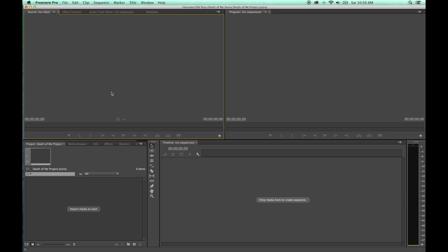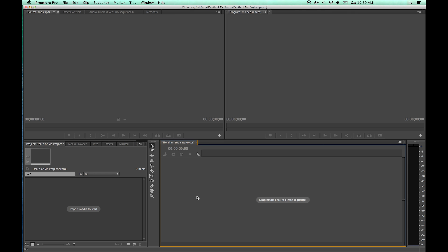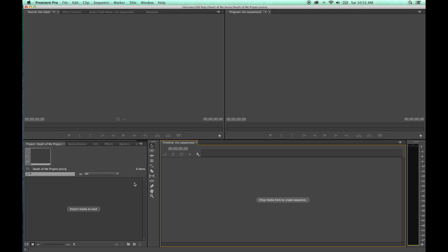The shortcuts in Premiere to select windows are Shift+1, 2, 3, 4. When you hit Shift+1, it selects the project area window. Shift+2 selects the source area. Shift+3 selects the timeline. Shift+4 selects the program window. So if you want to operate out of the timeline and you're in the project window at Shift+1, you just hit Shift+3 and it selects the timeline window. Good to know — Shift+1, 2, 3, 4 will select those different windows.